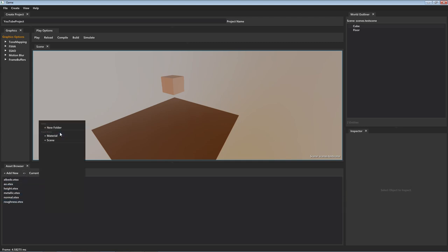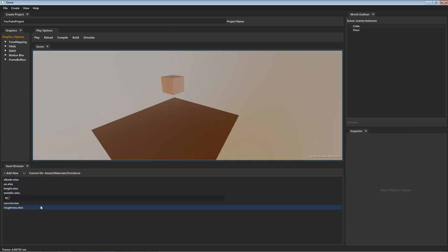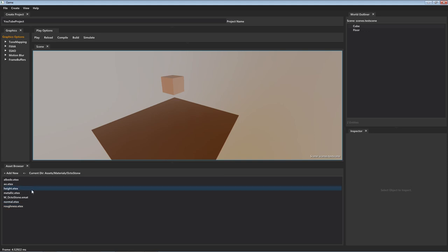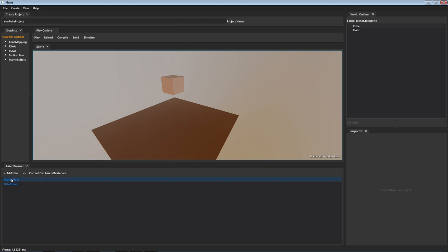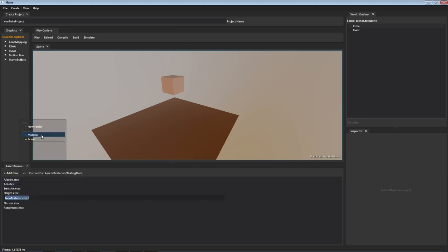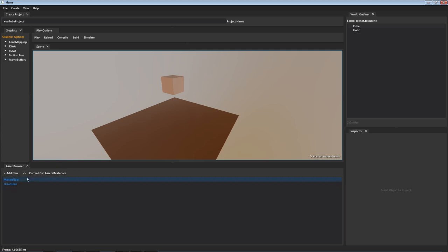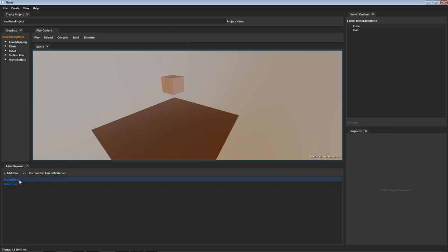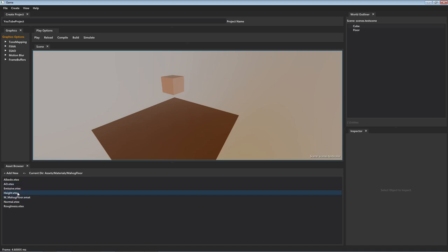You can right-click and create new materials. I'm going to follow the Unreal Engine method of naming materials. So our materials are set up — they're created — but we don't have a way to actually configure them right now.